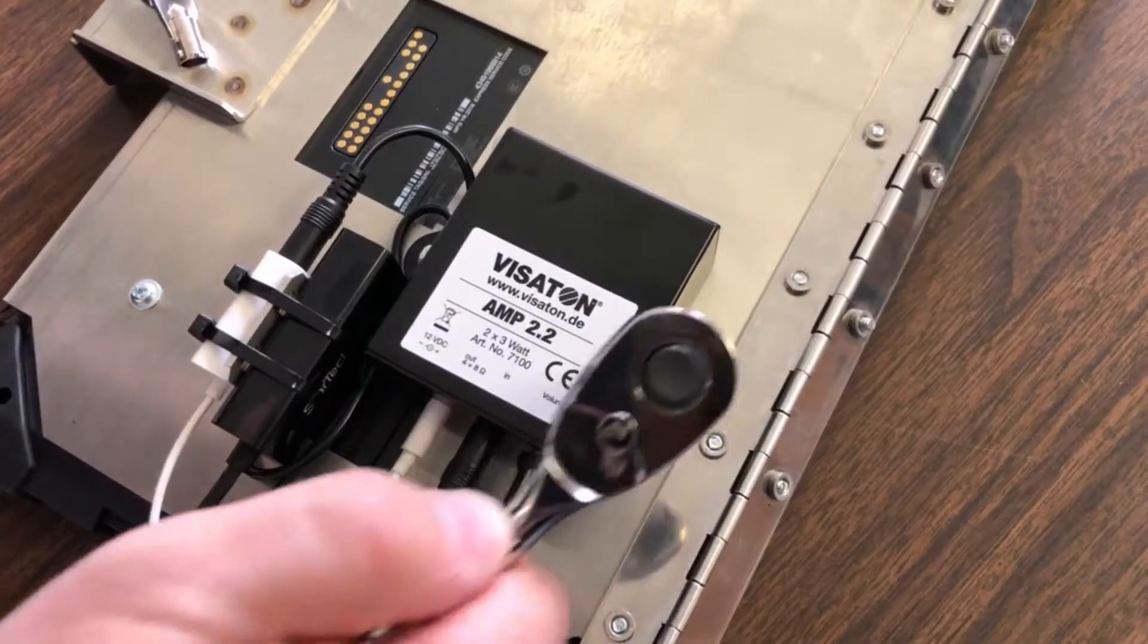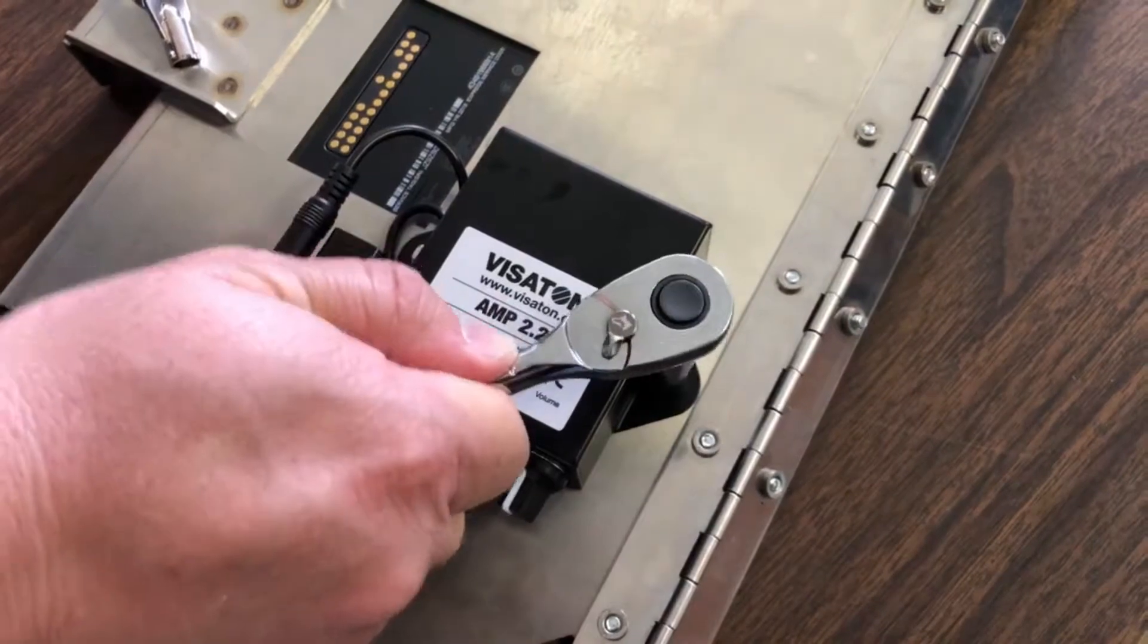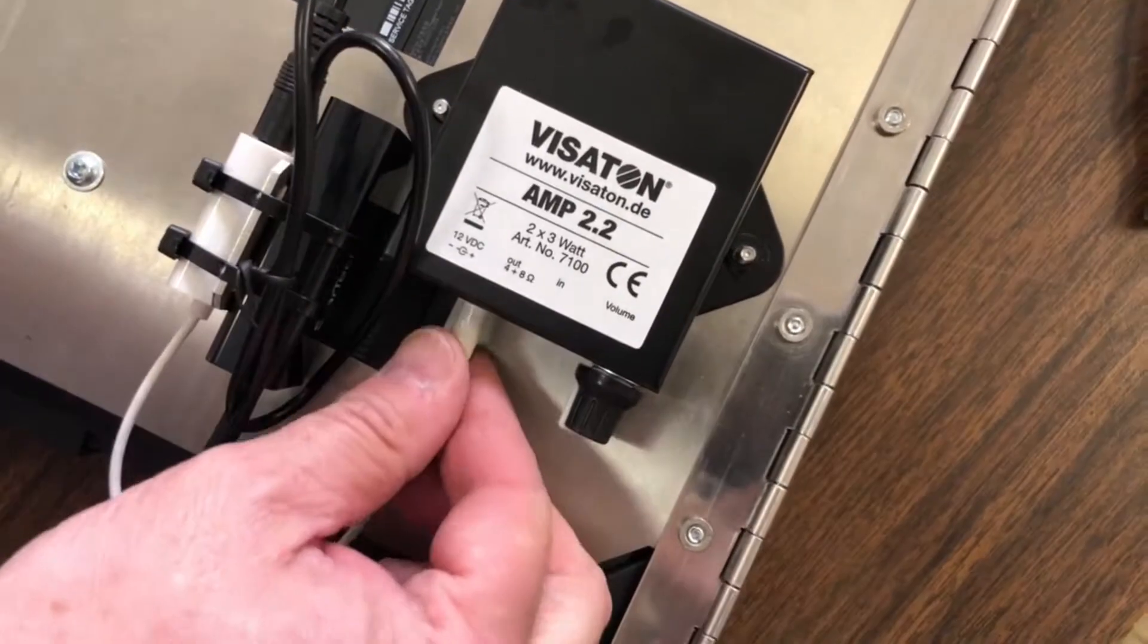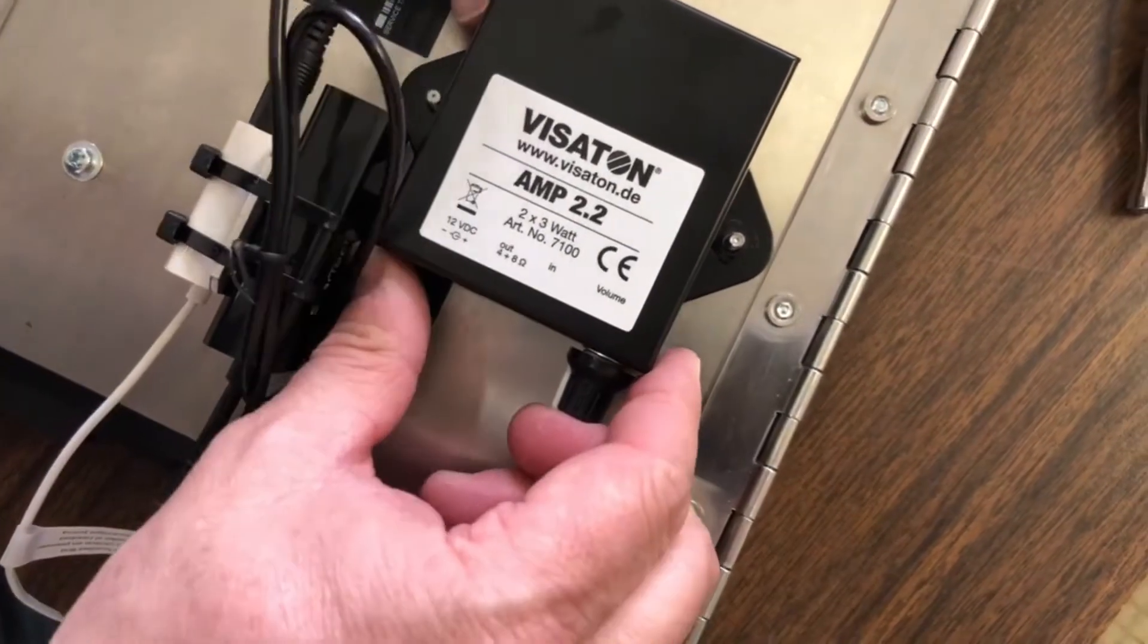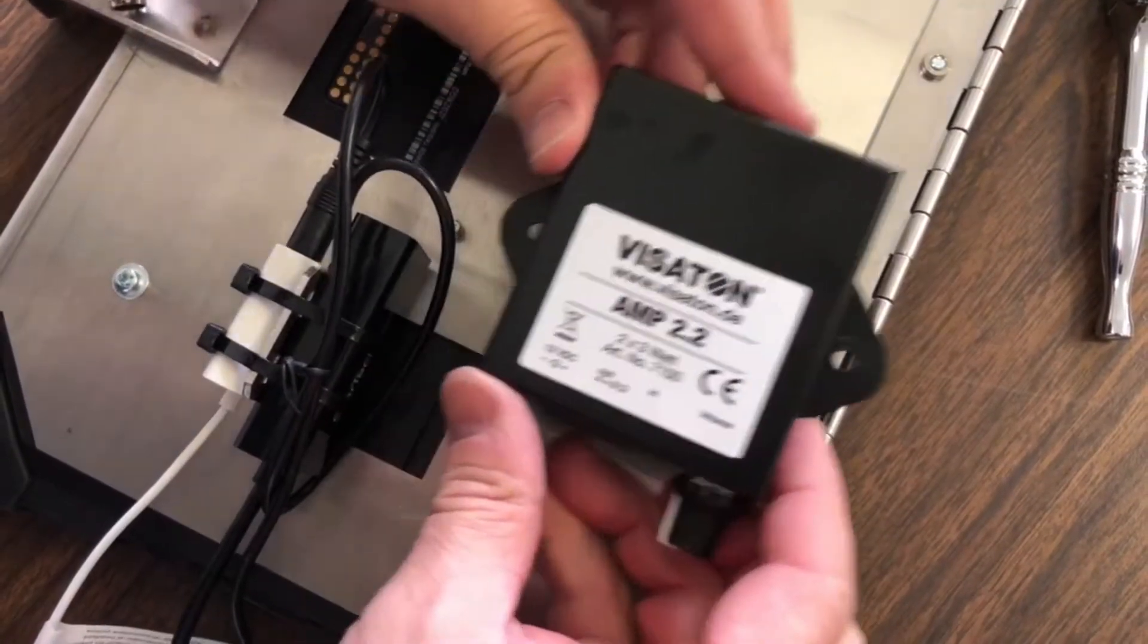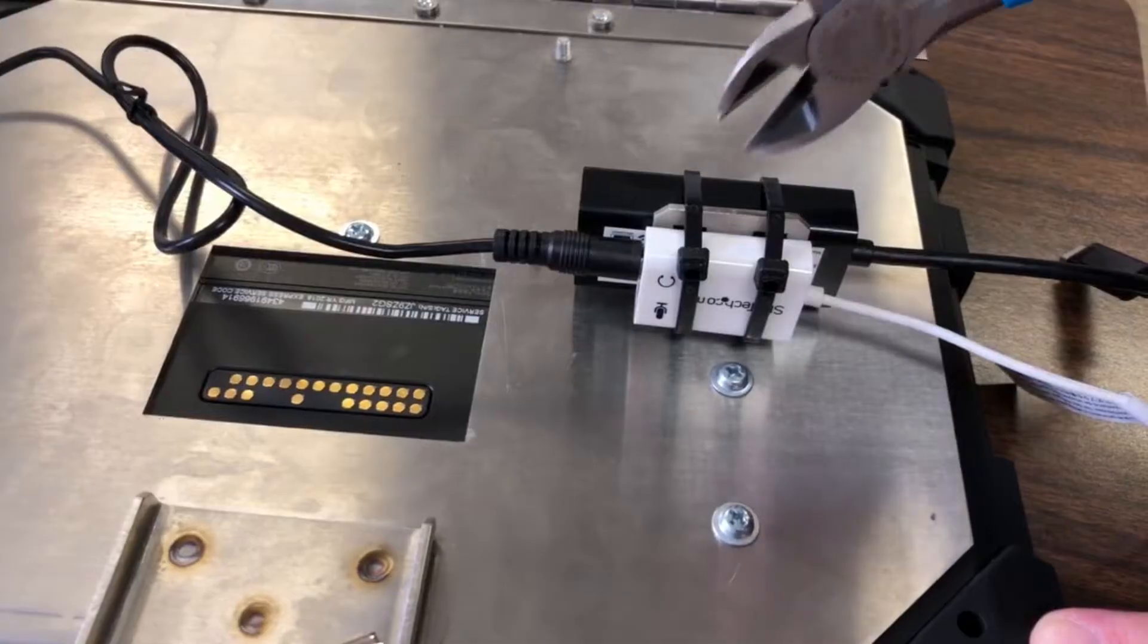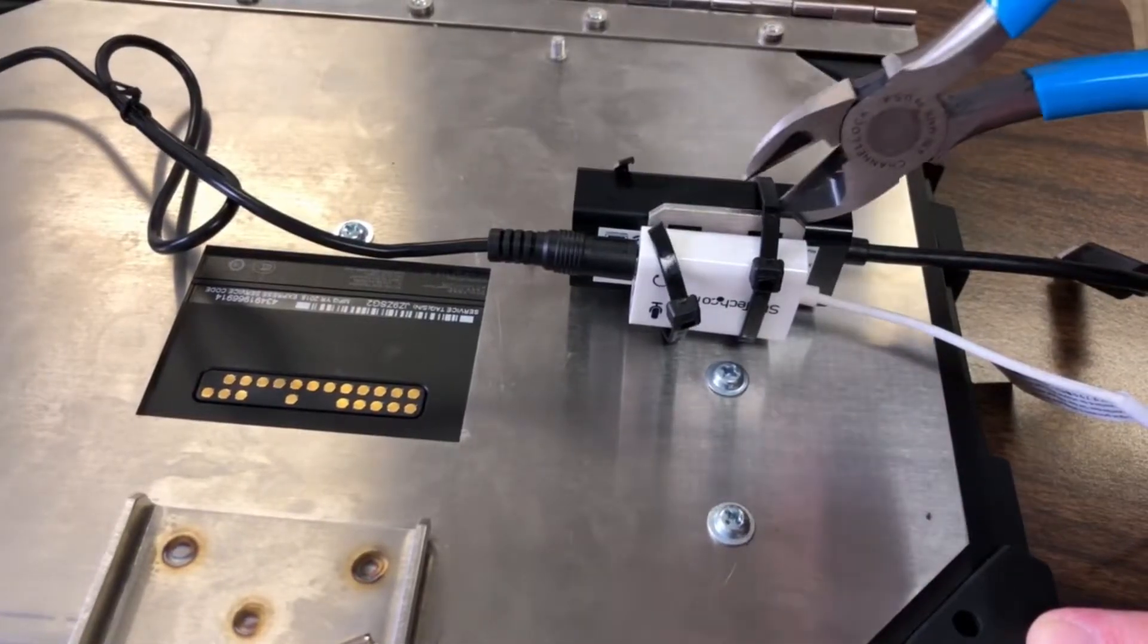Set the tablet on a flat surface to unscrew the nut from the bolt using the socket wrench. Unplug the two cables from the bottom of the amp and gently pull it off the bracket. Finally, cut the zip ties from the bracket.